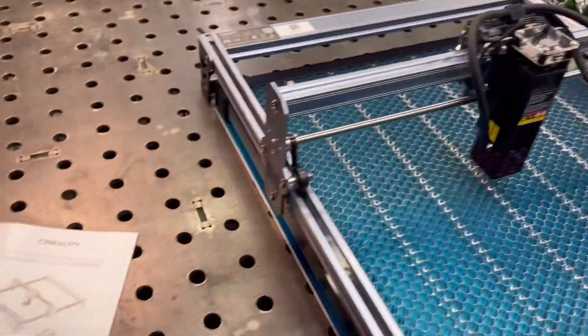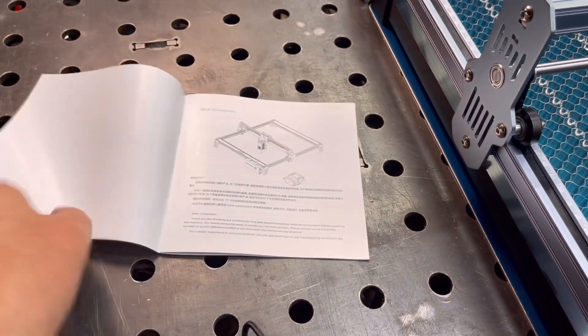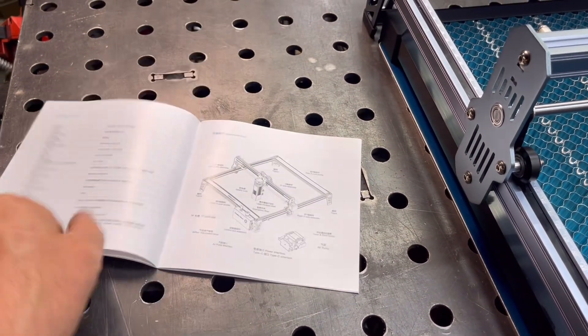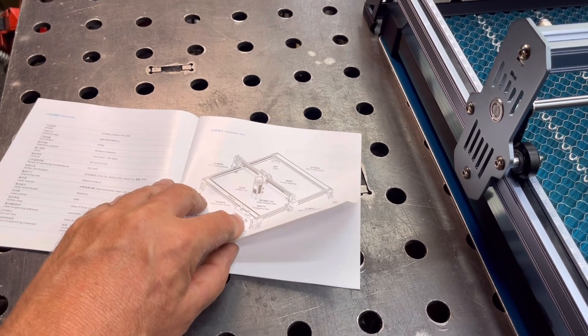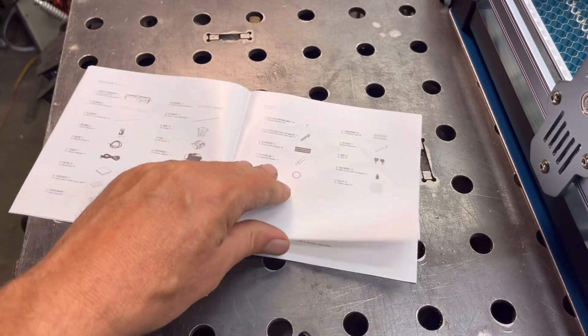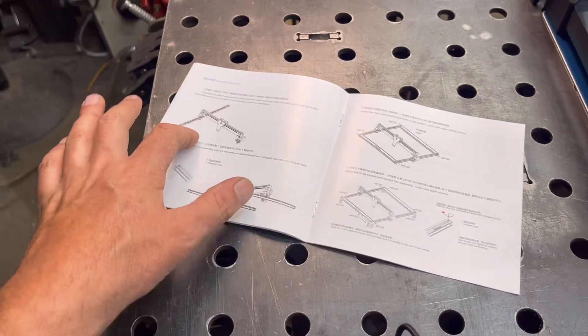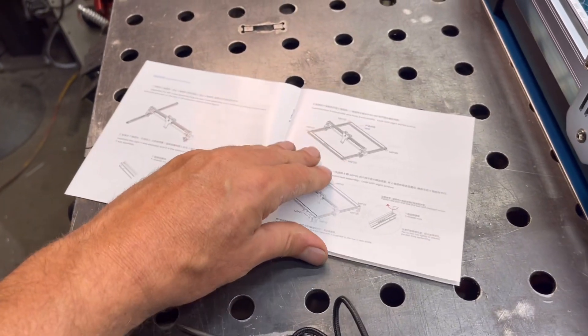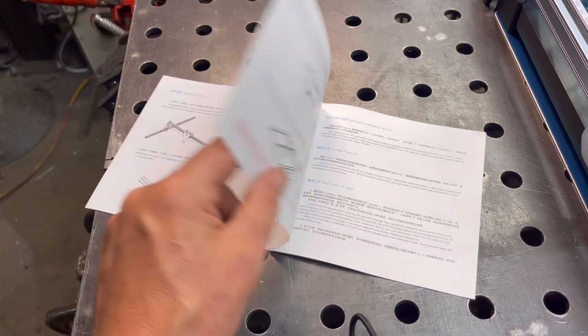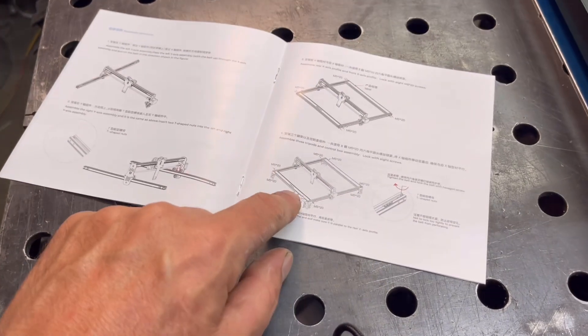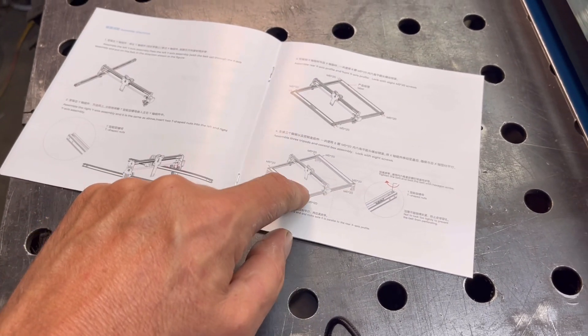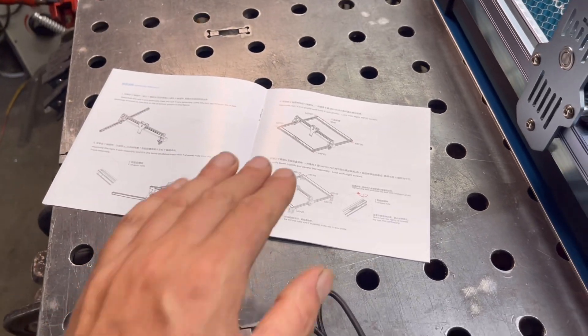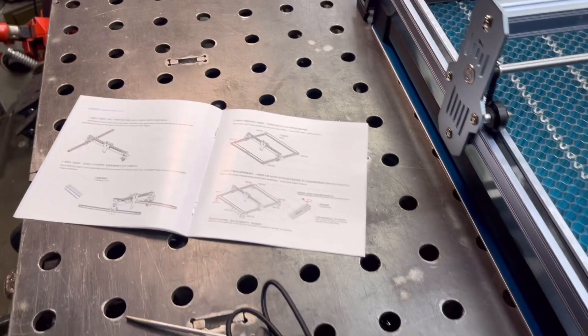We've got the laser here. There's the instruction manual. It's pretty vague. It just shows the full assembly here, shows the parts, and then it kind of just shows a couple of steps. But you have to really look at those details here. Really fine details. It's really small, so you've got to really look at it closely to figure out which way things are going.